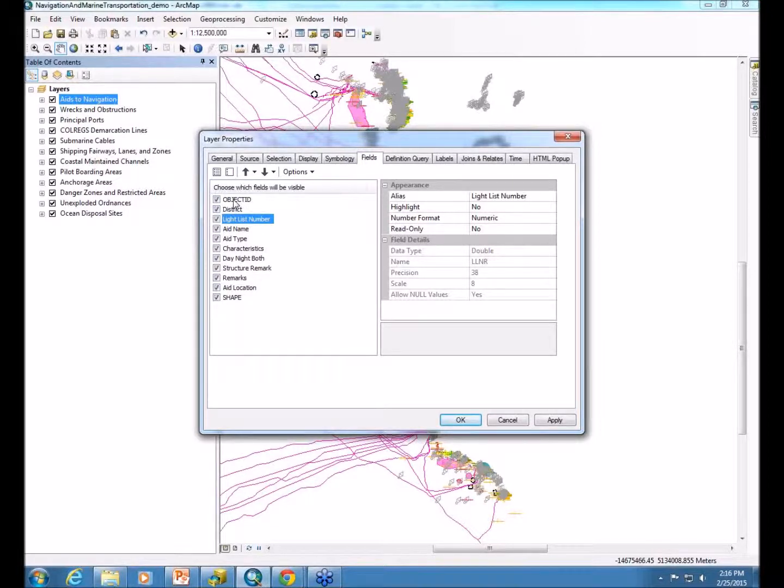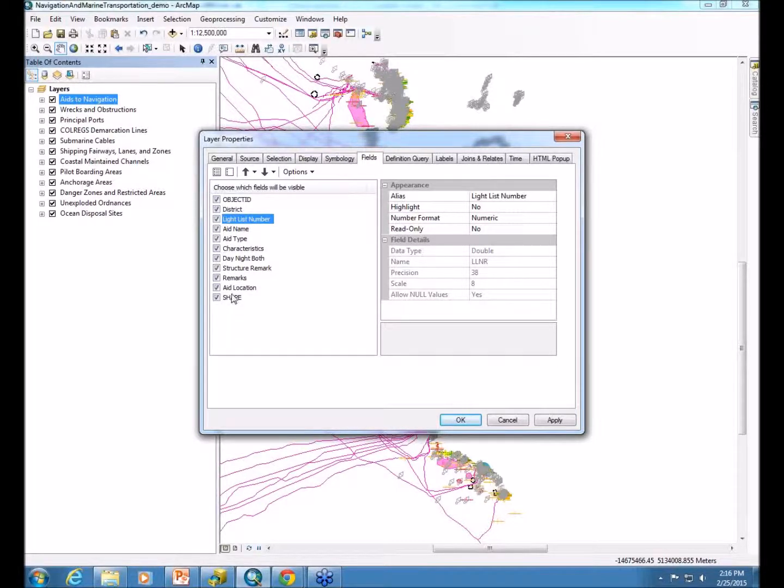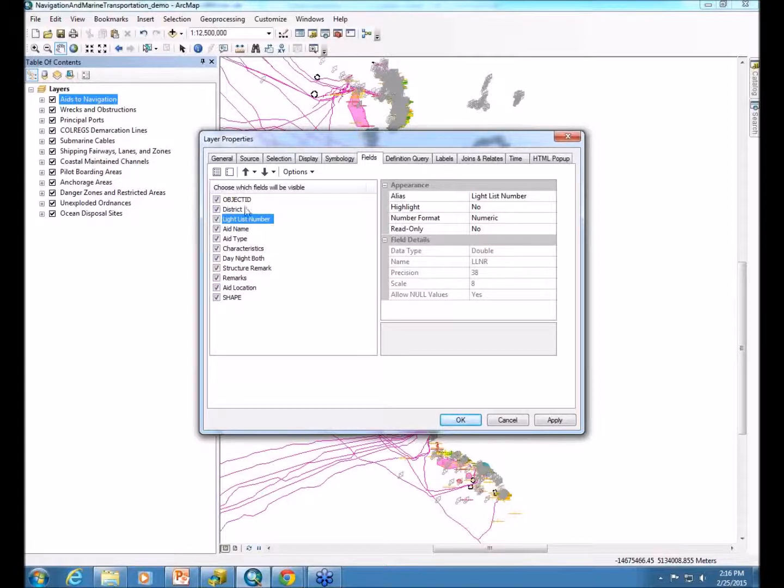You want to be sure to leave the object ID and the shape fields turned on in order for the layers to perform in the service. If those are turned off and a user were to try to add the data to ArcGIS.com, they would get an error that it's not supported. So be sure to keep those on.